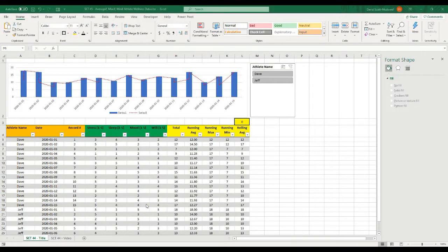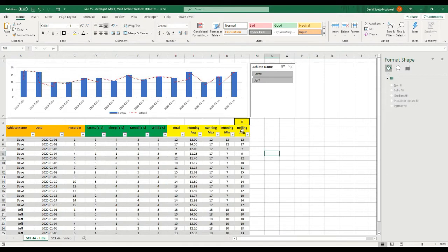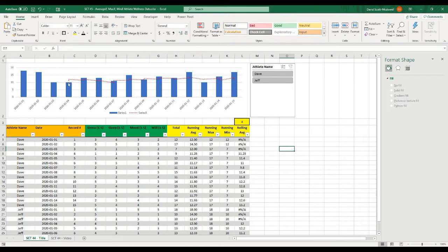Welcome back to Strength Coach Tutorials. In today's tutorial we're going to continue building on this athlete table and chart that we were creating in the last video. This is an example of a monitoring chart — we have a daily wellness questionnaire and a chart at the top that changes based on values we select from a slicer. Today I'm going to show you how to add a rolling average column where you can select the number of days and the chart will automatically update.